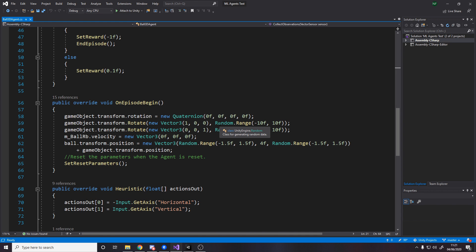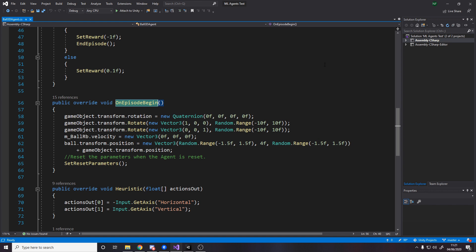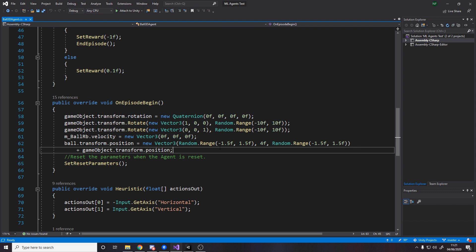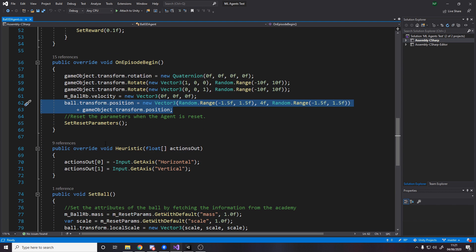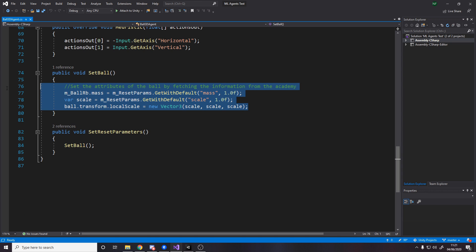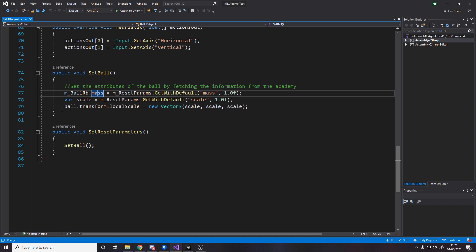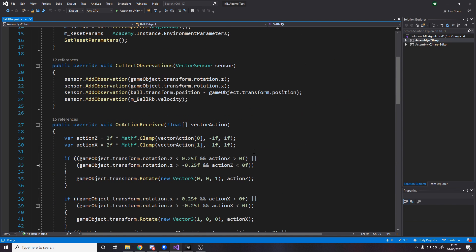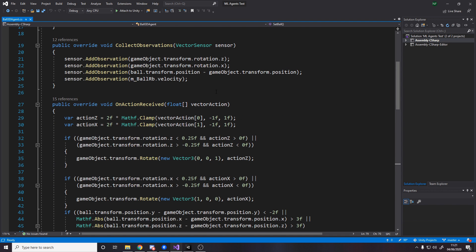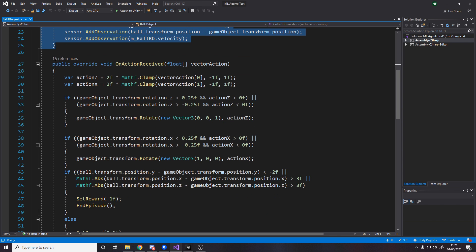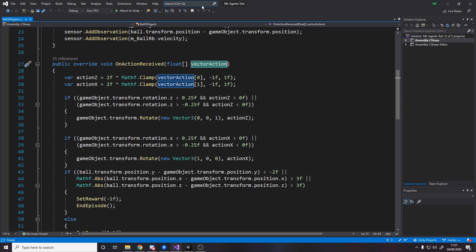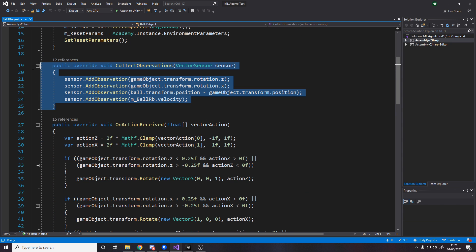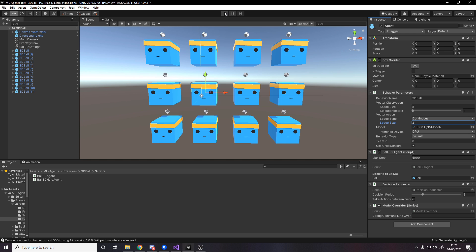Then there's also some logic at the bottom that's dependent on your example. So for example, on episode begin is whenever the ball falls off and we restart. We want to reset rotation, we want to reset velocity and the position of the ball and so on and so forth. And then I don't know why they reset the ball's mass and scale because that never changes, but maybe they've got some reason for that. These are the two important methods really, the observations, the data we feed in, and then the action received, whenever it gives us some data back. So this is where we do our thing and that's where we tell it what it can do or what data it can receive.